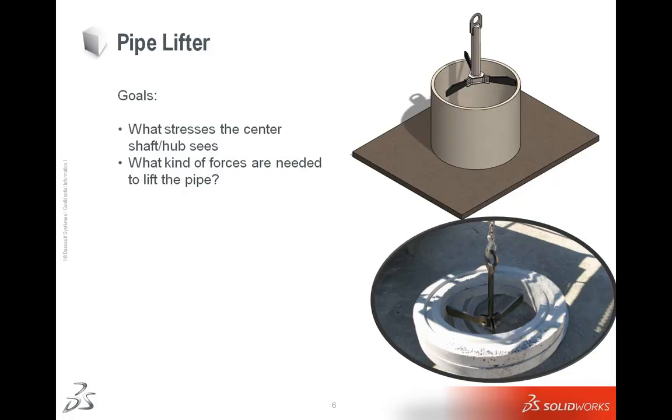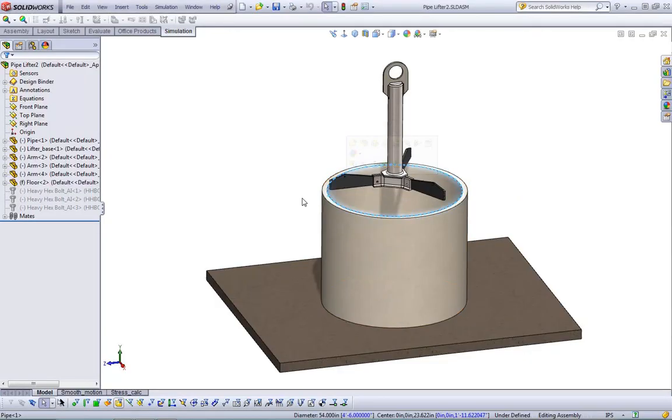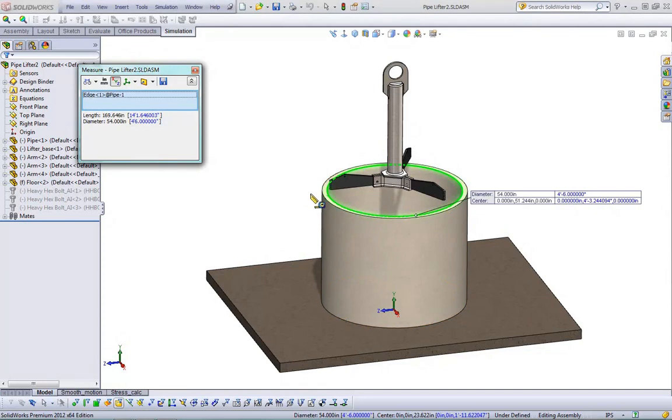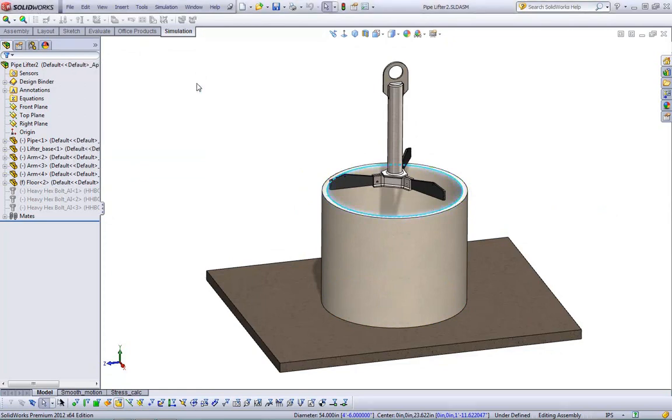Our goals are to see what stresses the center hub sees under the lifting of this particular pipe and what kind of forces are needed to lift this pipe as well. If we jump into SolidWorks, I have the assembly open here. We can see that this pipe is actually using the measure tool in SolidWorks, the diameter is about 4.5 feet across. It's a rather large pipe, and it is made of concrete, so it is rather heavy.